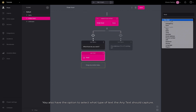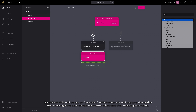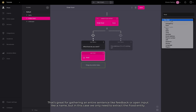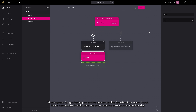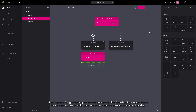You also have the option to select what type of text the AnyText should capture. By default, this will be set on AnyText, which means it will capture the entire text message the user sends, no matter what text that message contains. That's great for gathering an entire sentence like feedback or open input like a name, but in this case we only need to extract the food entity.